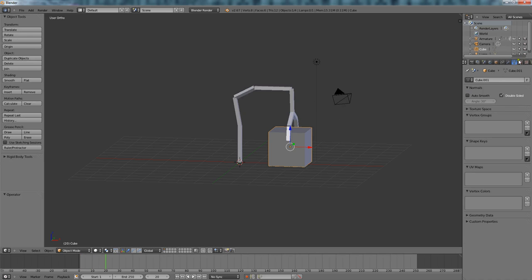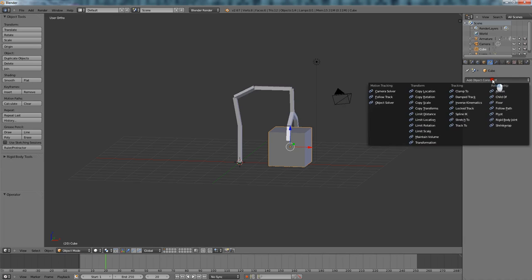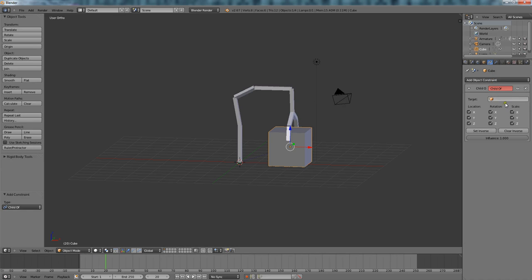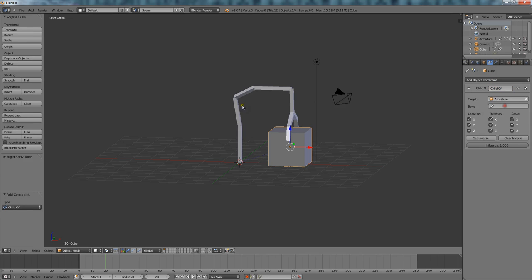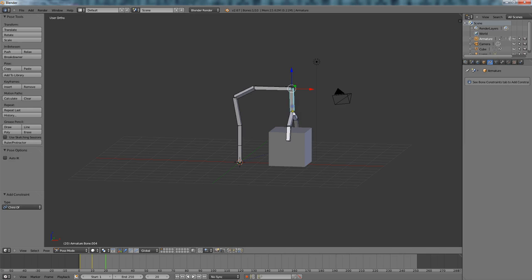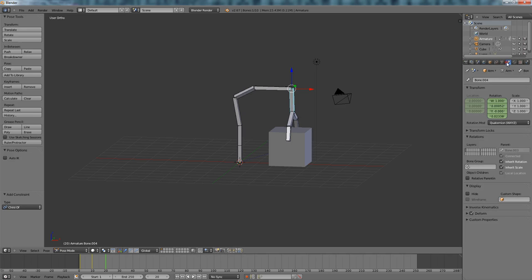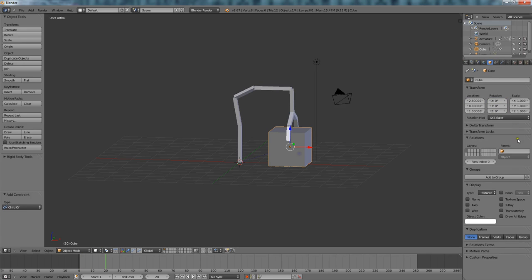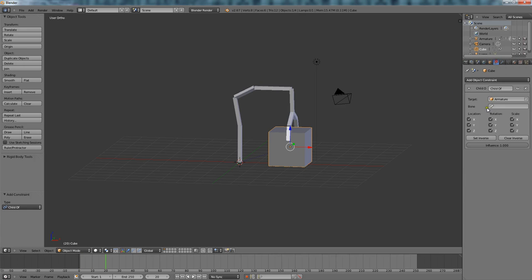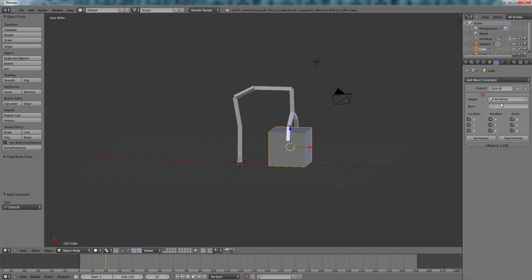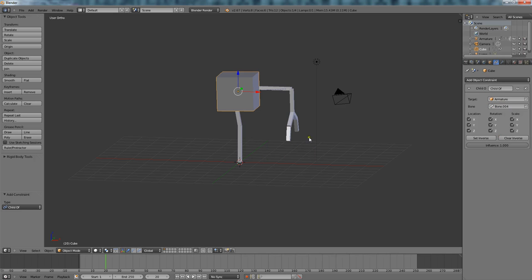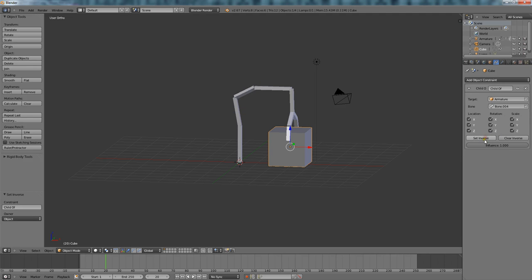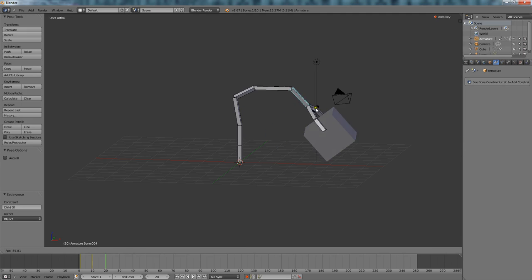All right, so now what you want to do is click on here, Constraint, Add Constraint, and click Child Of. Now you want to say it's Armature, whatever your bone is, and then the specific bone you want it to follow. We want to follow I think this one, or it could be this one, but what's this one? Bone 0004. You can name the bones different things, but I just like doing it by what they actually are. Okay, when you do that it's going to mess up. Just click Set Inverse and it should go back to its place.